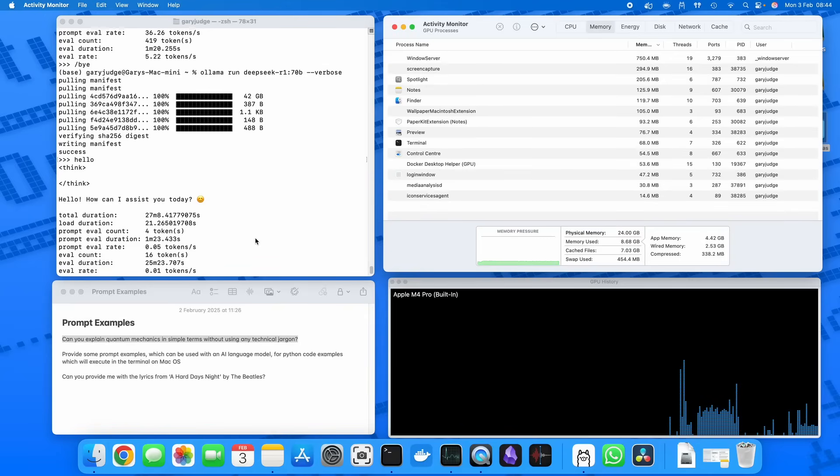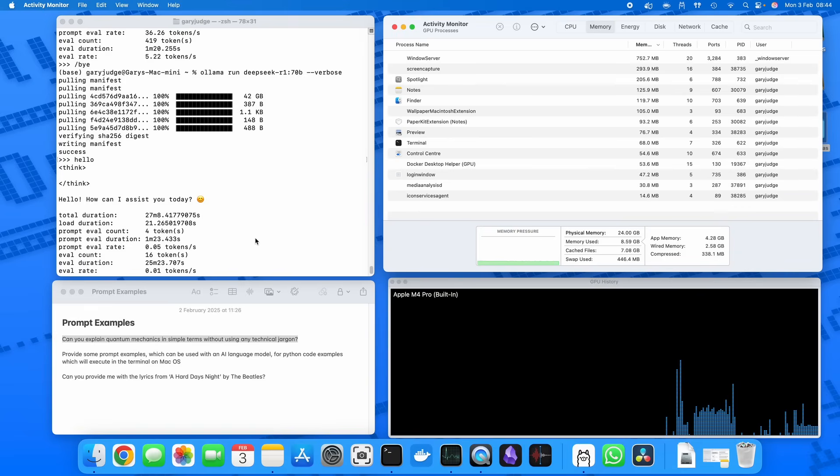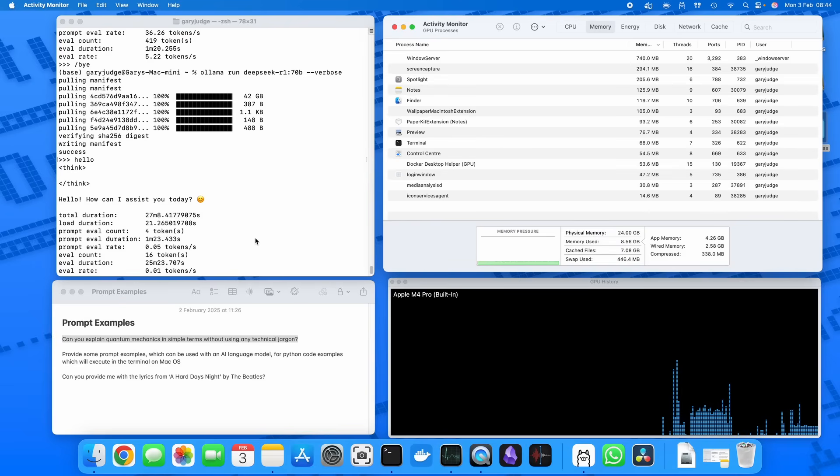In this video I'm going to be putting my Mac Mini to the test. I will be running the 32 billion parameter version of DeepSeek R1, and I'm running this on my M4 Pro Mac Mini which has got 24 gig of RAM. So that's the base model of the Mac Mini Pro and retails for around 1300 pounds in the UK, I think it's around 1300-1400 dollars in the US as well.